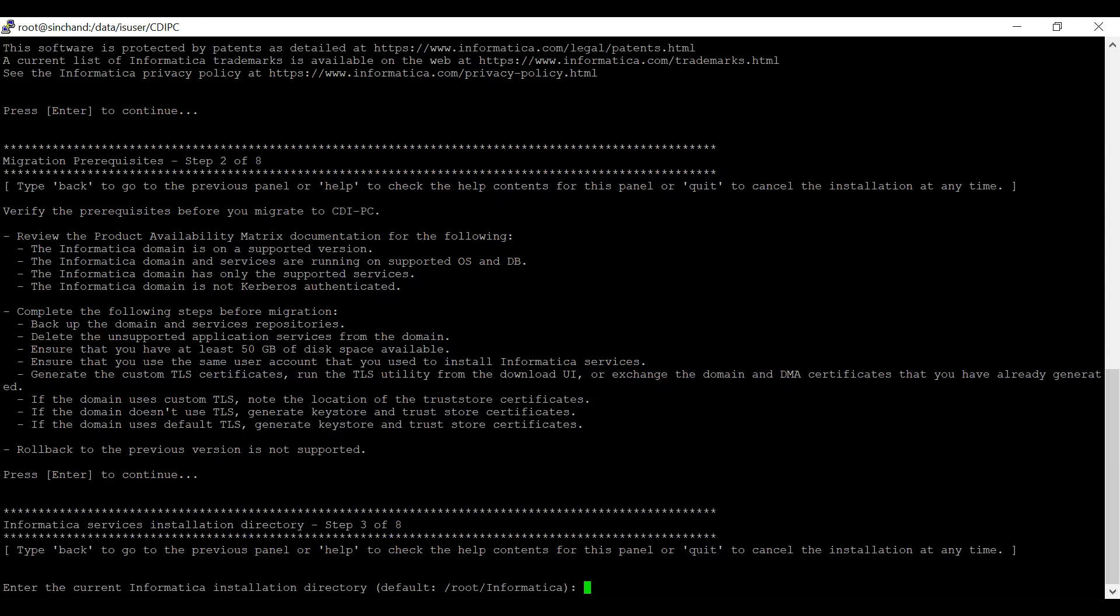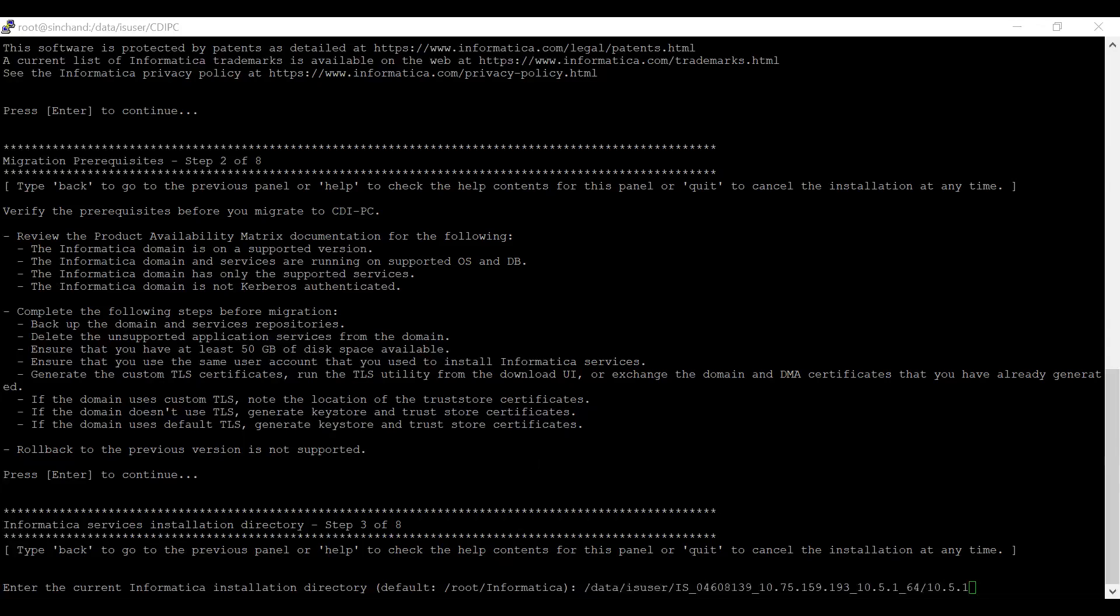Now, it is asking to enter the current installation directory, where your Power Center current installation is present. I am providing the current installation directory. I have entered my current Informatica installation directory.